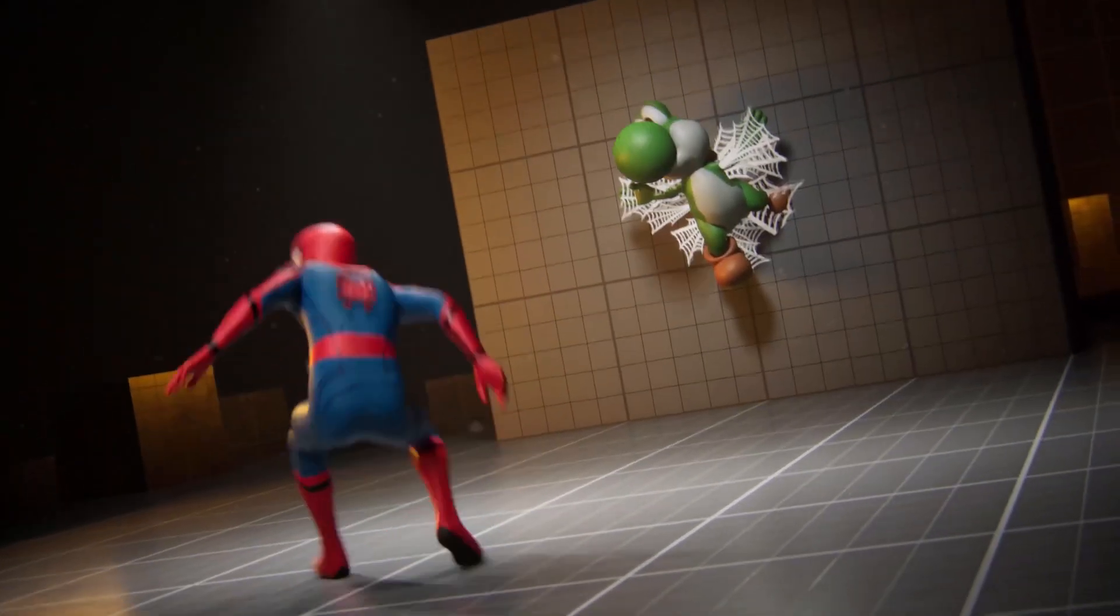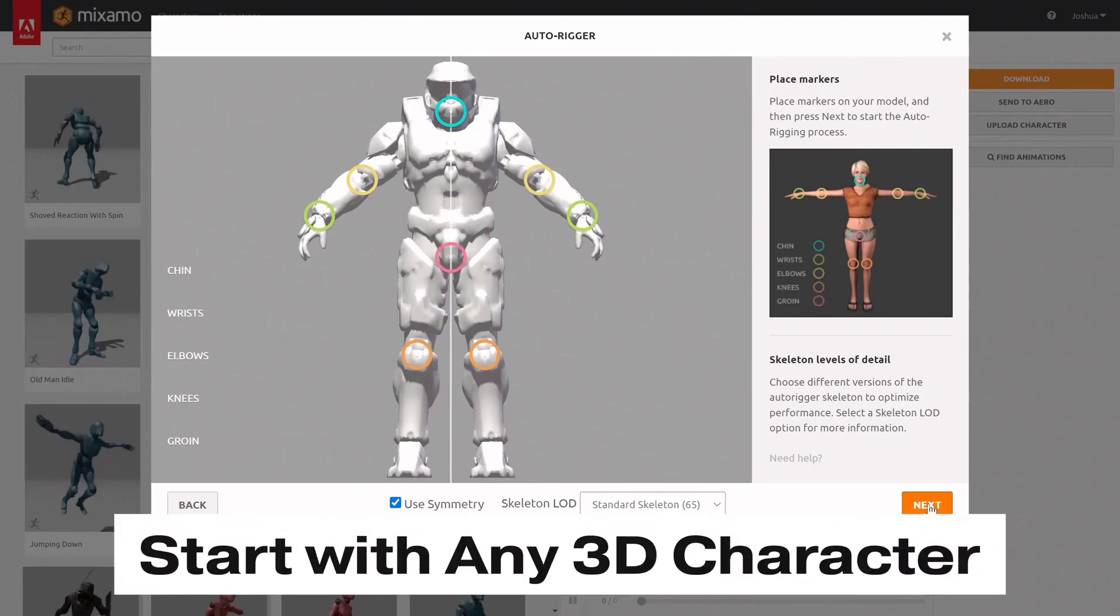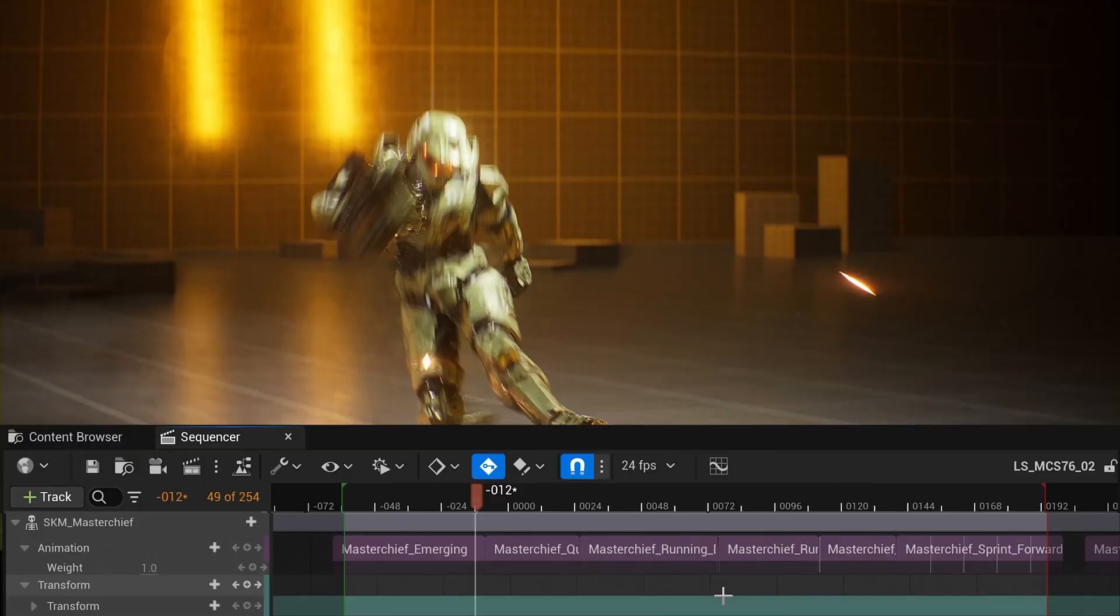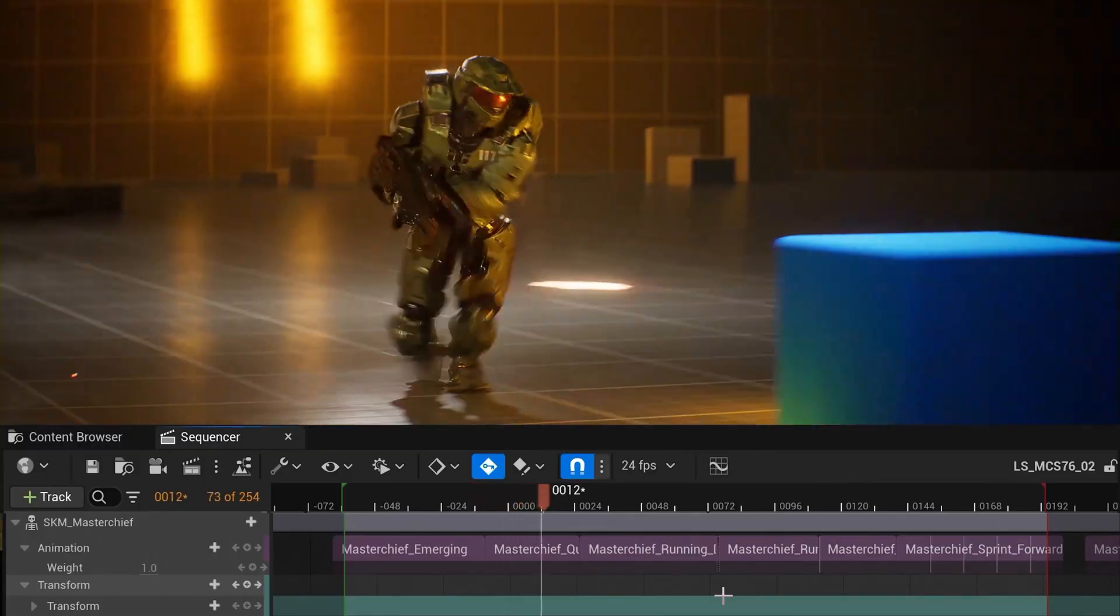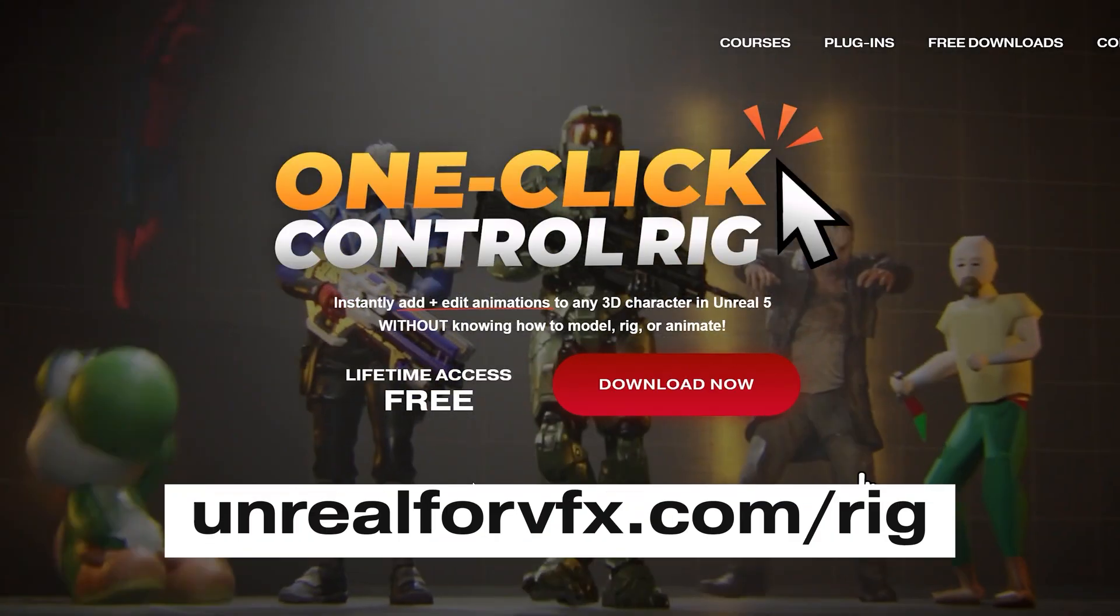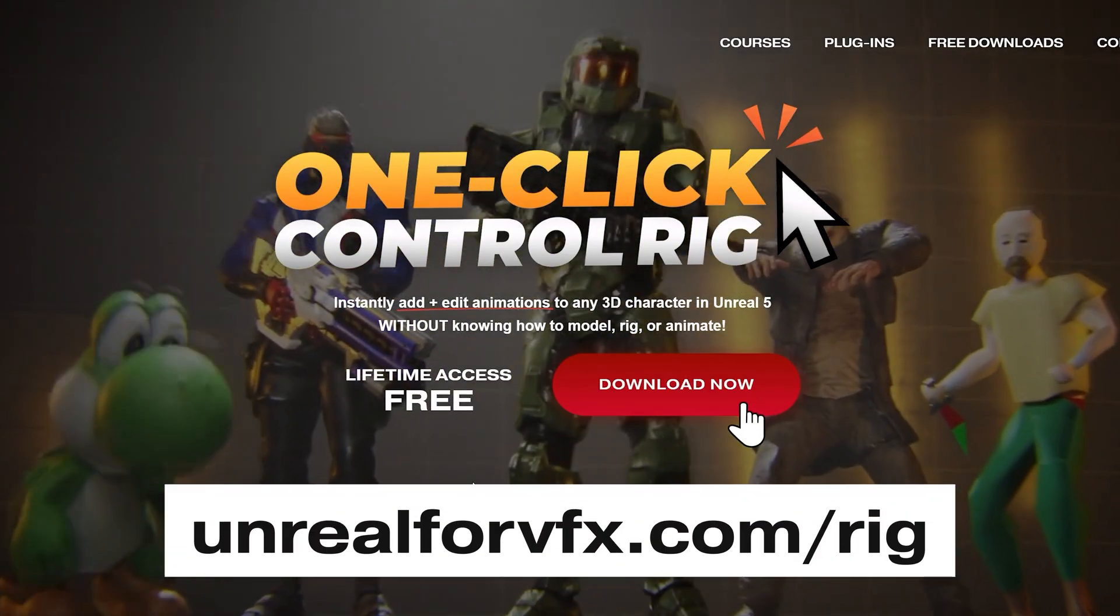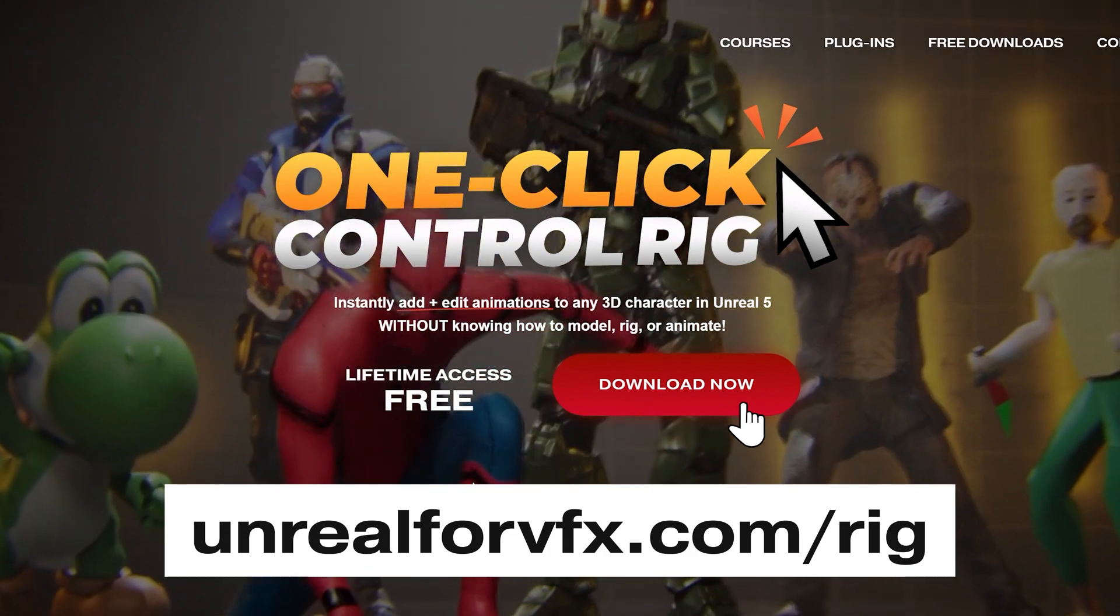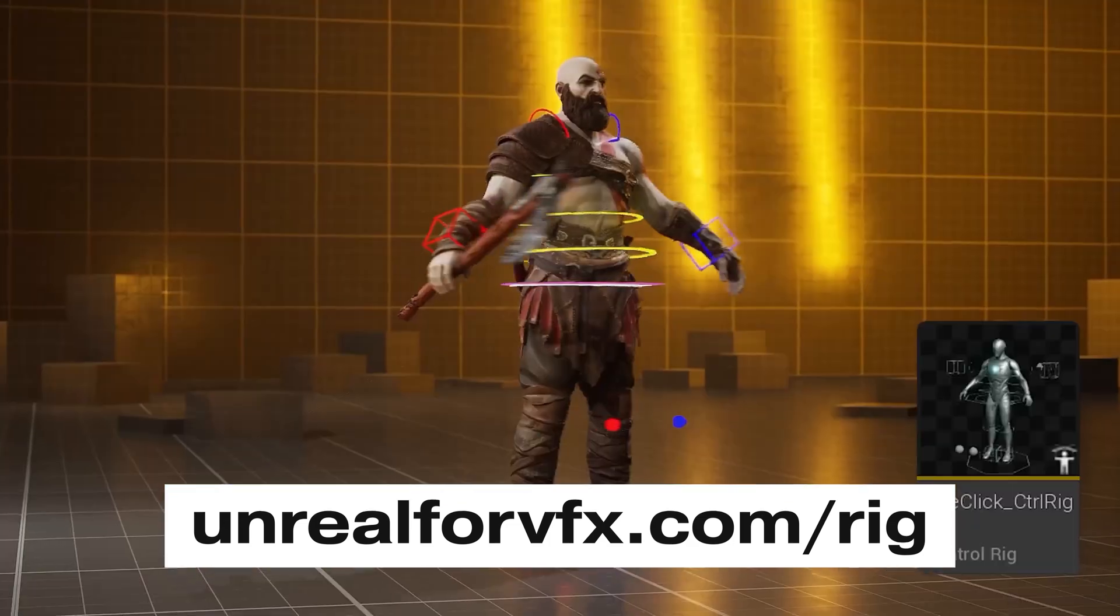Just follow along and I'll show you how to start with any 3D model and end by creating our own action scene from scratch. Download the One-Click Rig right now at unreal4vfx.com slash rig.